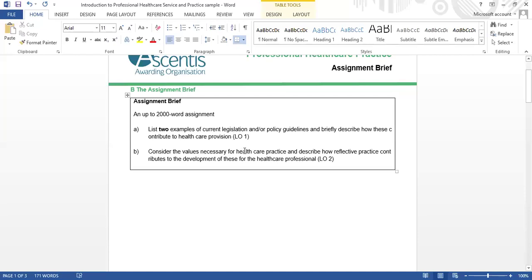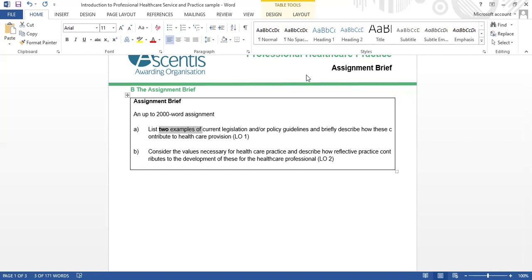Students should include any current legislation or policy guidelines that add strength to their workplace document. The instructor recommends including the assignment brief document as a reference, and emphasises the importance of Harvard referencing both in-text and in a reference list at the end of the document.